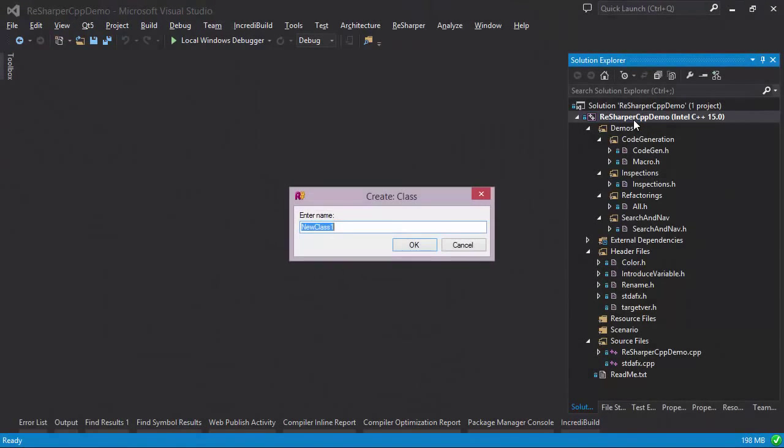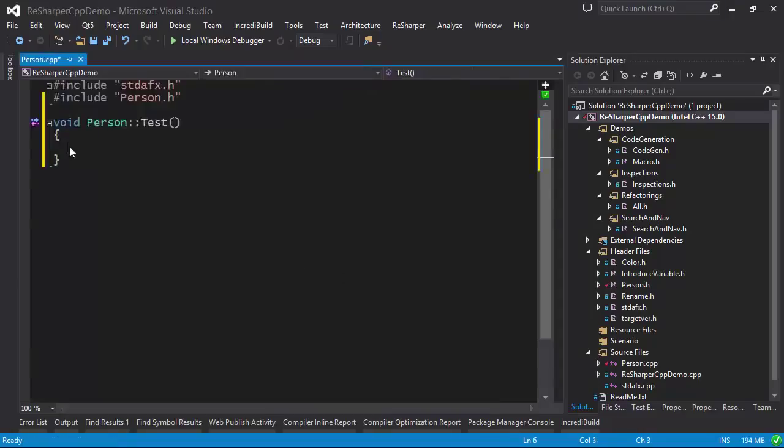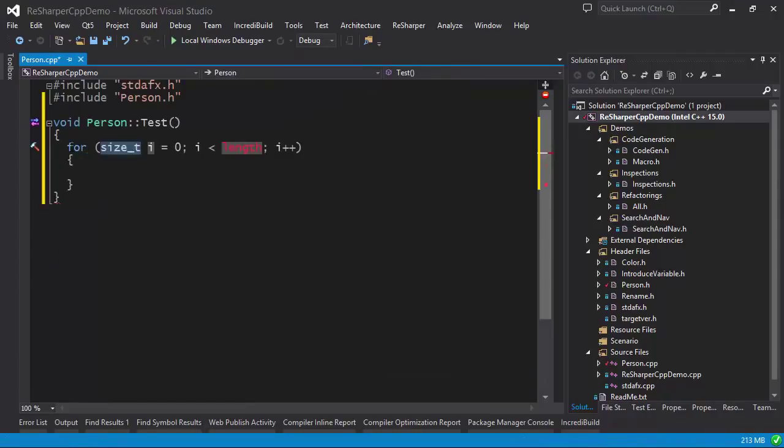ReSharper's live templates make it easy to create new code by providing customizable file templates for generating both header and CPP files, and live templates for quickly generating blocks of code.